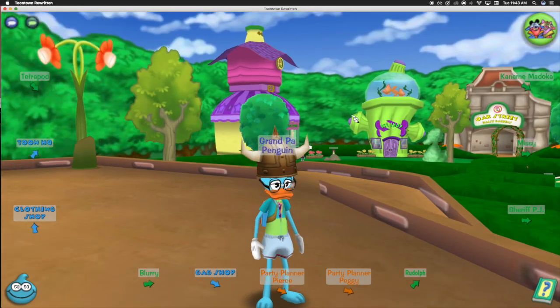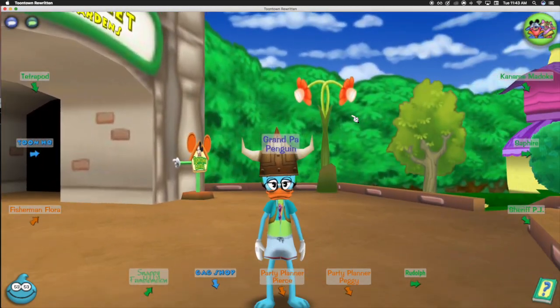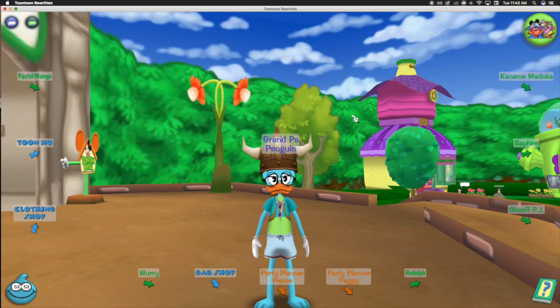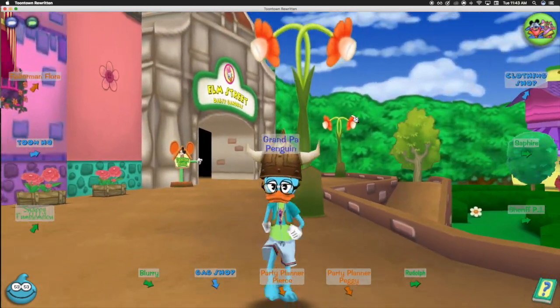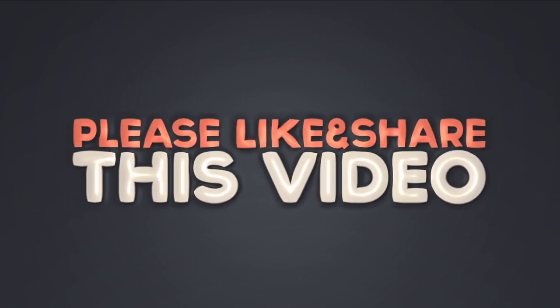So guys, if you actually enjoyed this how-to video, make sure you give this video a big thumbs up and subscribe if you haven't done so. As always, my name is Aaron the Penguinman. Thank you for everybody tuning in to this how-to video. Peace, love.